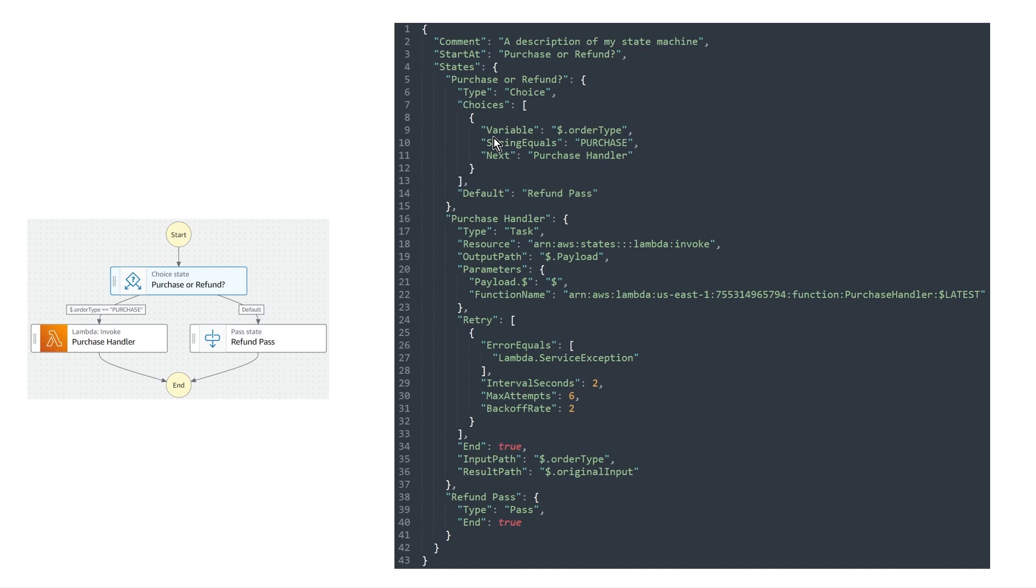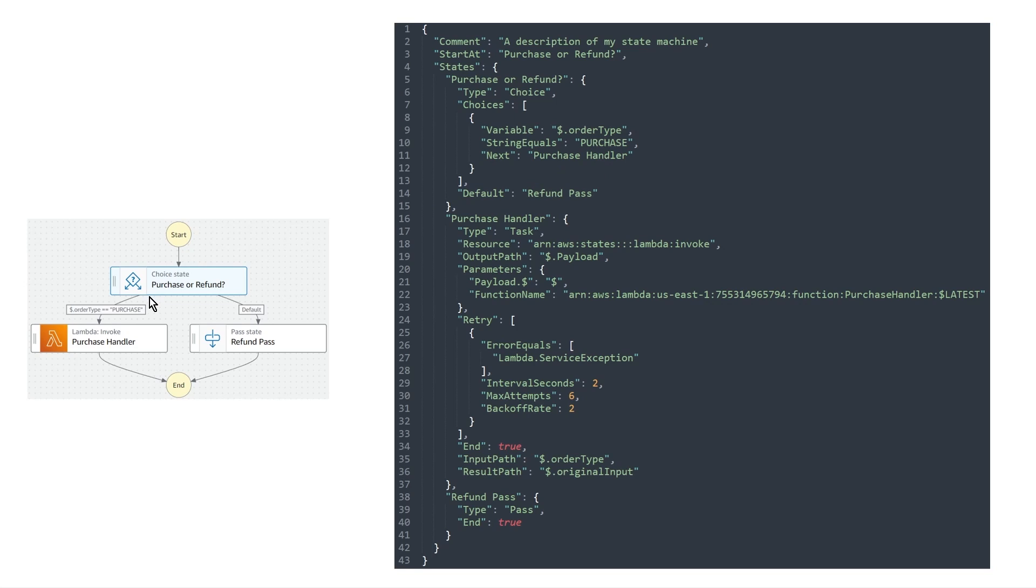So let's take a look at the first choice state first. So what is it doing? So it's pointing to a variable that says order type. And then it's applying the string equals comparison operator. And it's looking for the value purchase. And so if this is true using this variable and using string equals and purchase, then the next state that we want to go to is the purchase handler. And so if you look at the visual representation of this over on the left hand side, this makes perfect sense. So we're saying dollar dot order type equals purchase. If this is true, then we go in this direction.